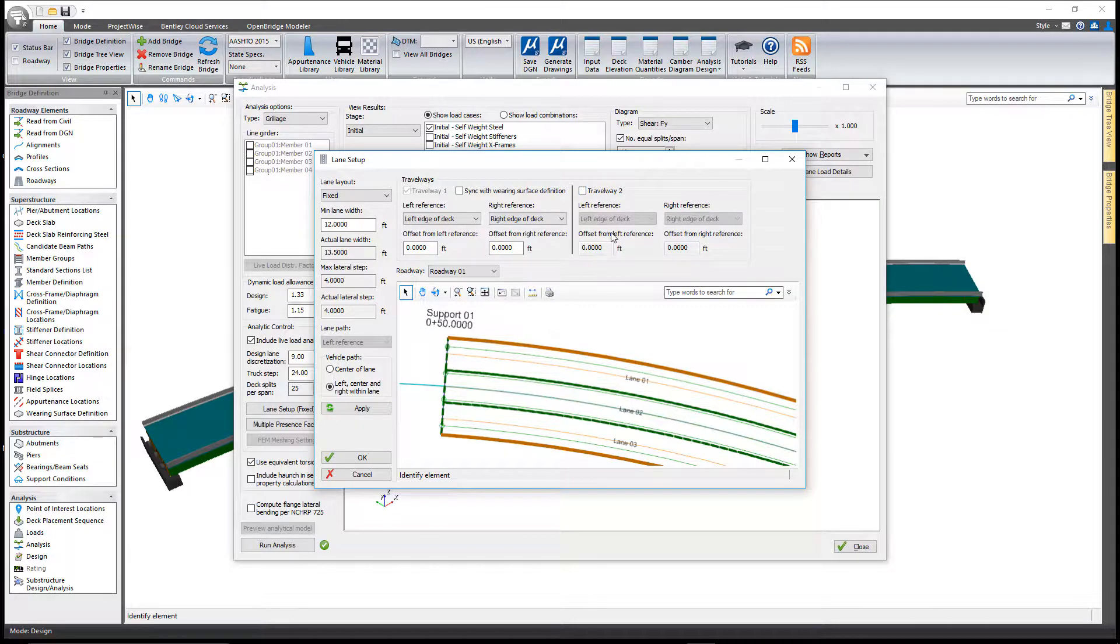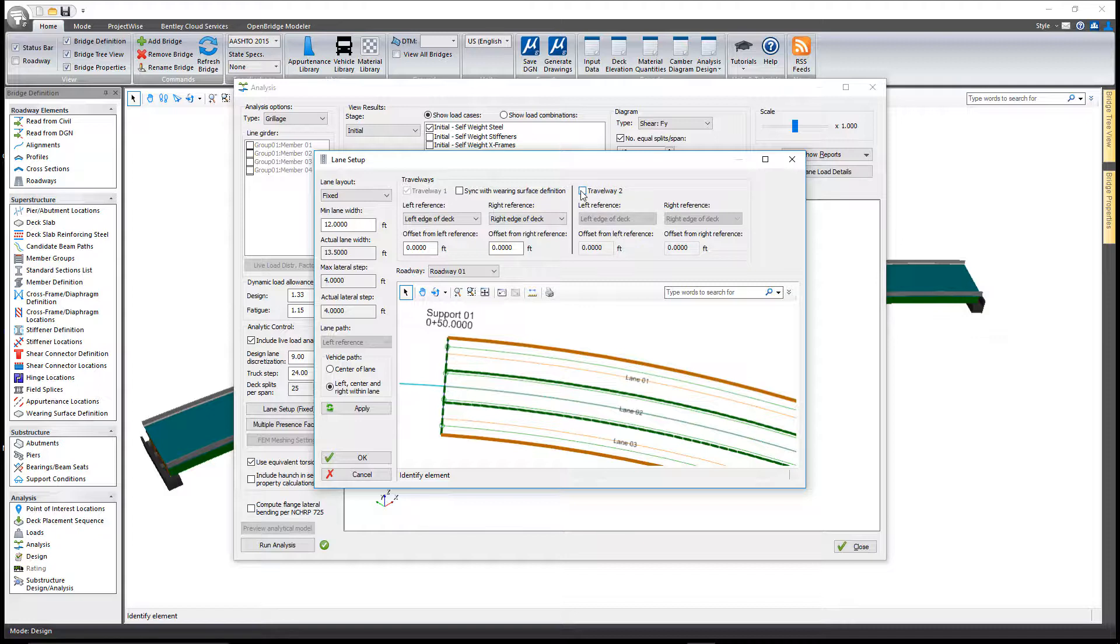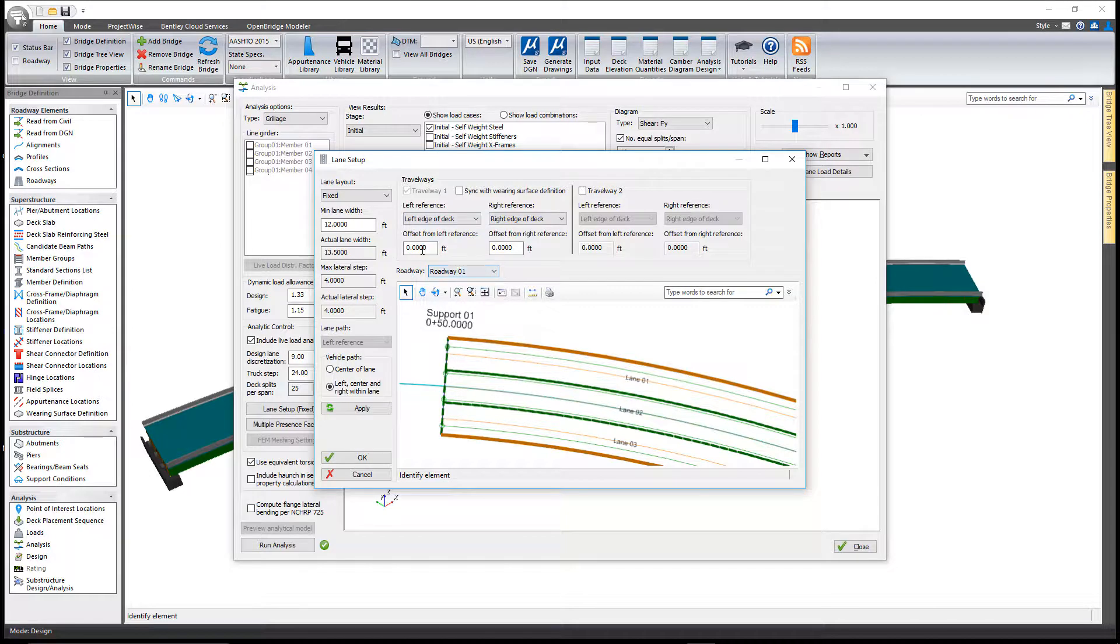You can change those options and also define a second travel way. If you have one set of lanes that represent eastbound and others represent westbound, you can define a second travel way as well.